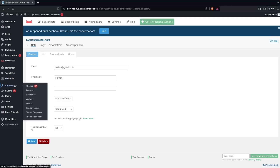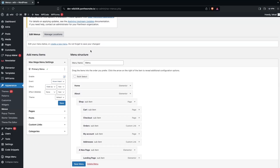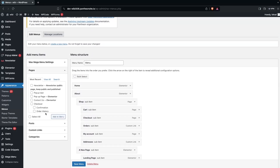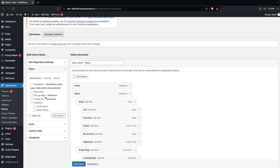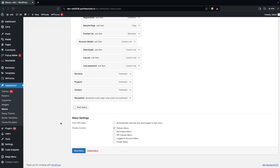If you want to add the newsletter page to the navigation menu, you can do that too. Go inside Appearance and click on Menus. Here you need to look for the newsletter page and click on Add to Menu.